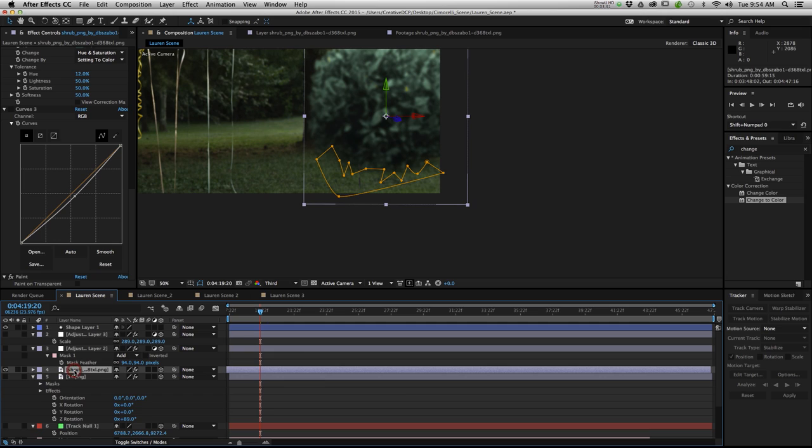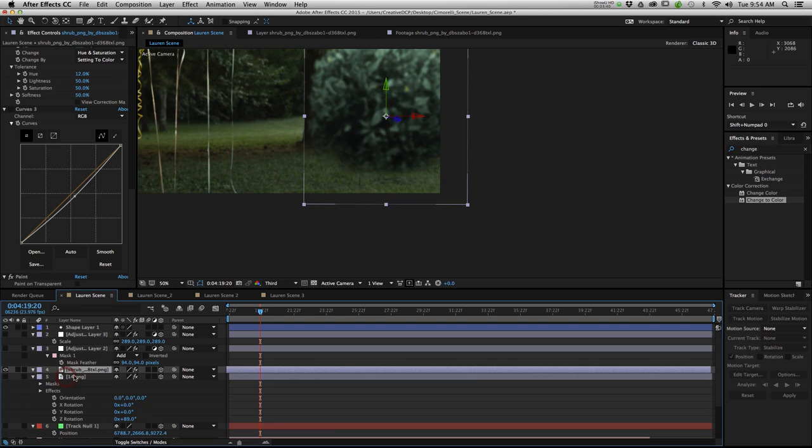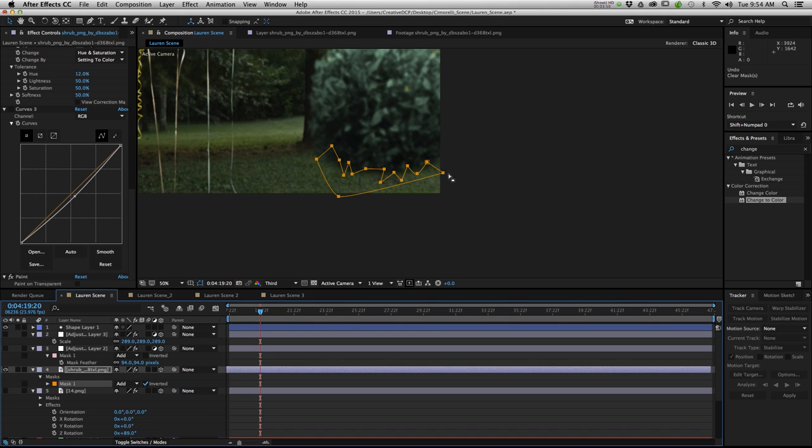From there I actually added a mask. You can see I drew it here using the pen tool. I'll do a tutorial on masking later. This is just more advanced. But if you look at it before and after my mask you can see what it did. It kind of added texture to the bottom of this bush here. So it blends in a little bit better.